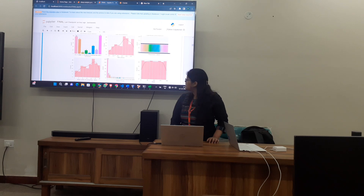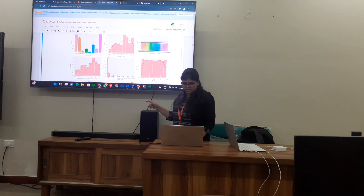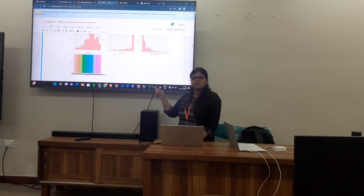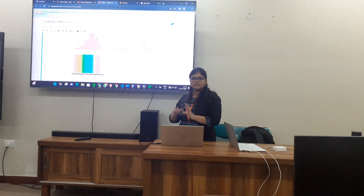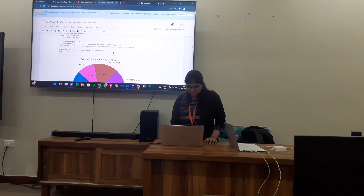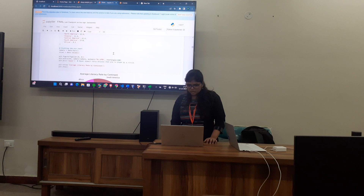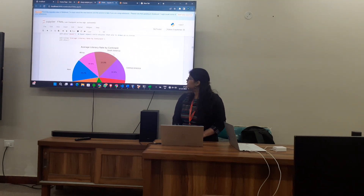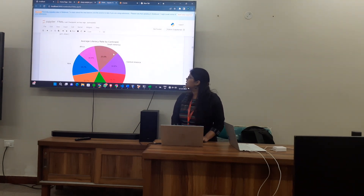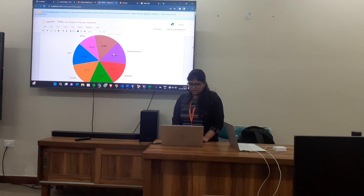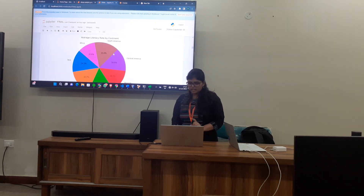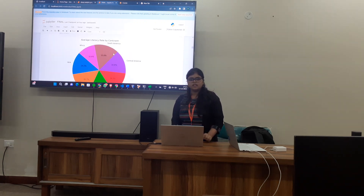As you can see, some of these graphs like population and countries are a bit blurred because there is a lot of data and it is difficult to compute that much data at one time. The first thing I have done is calculate the average literacy rate by continent, and as you can see, Europe and Asia have the highest literacy rate.